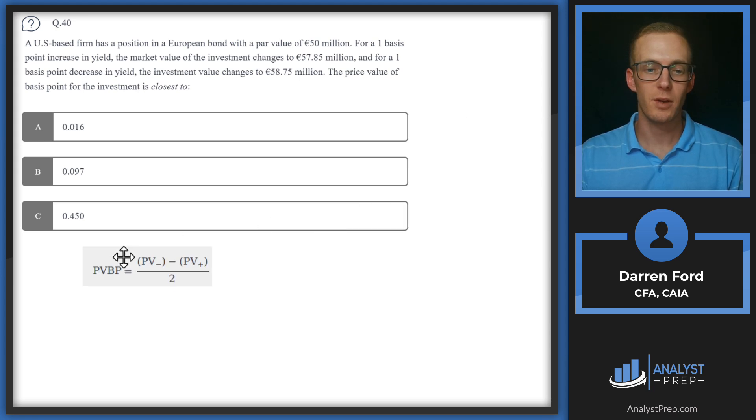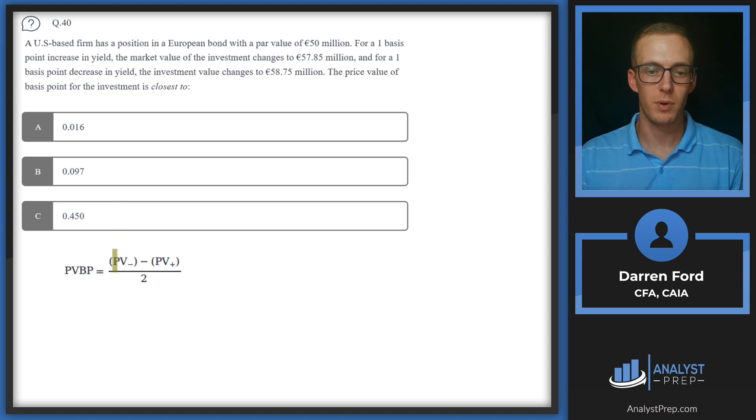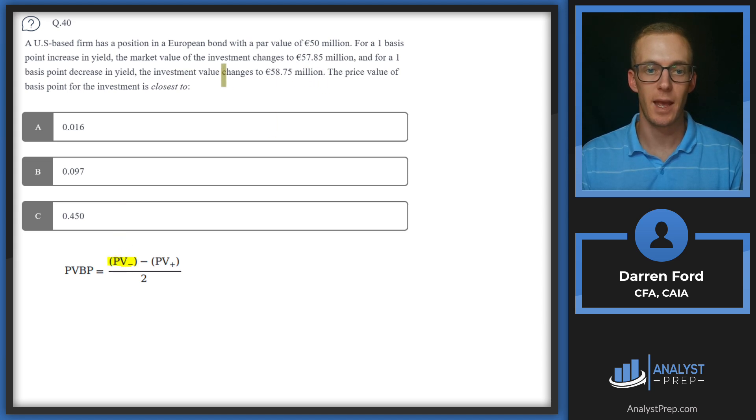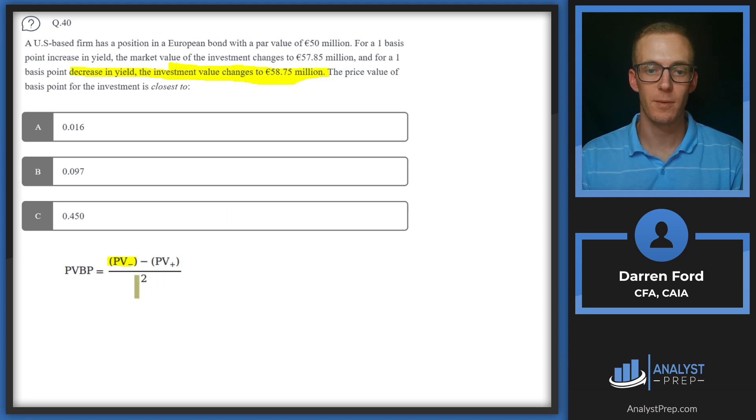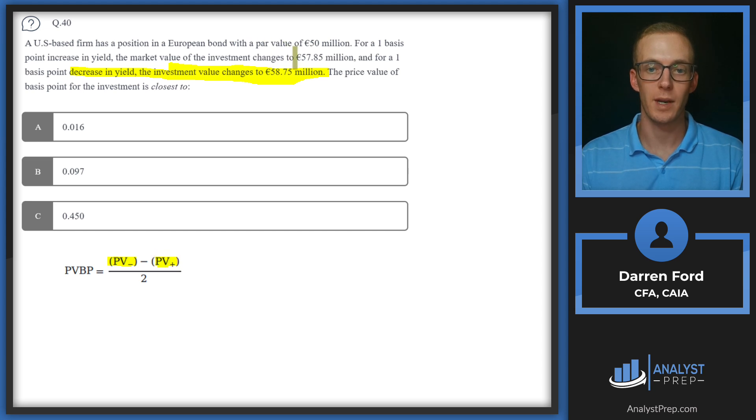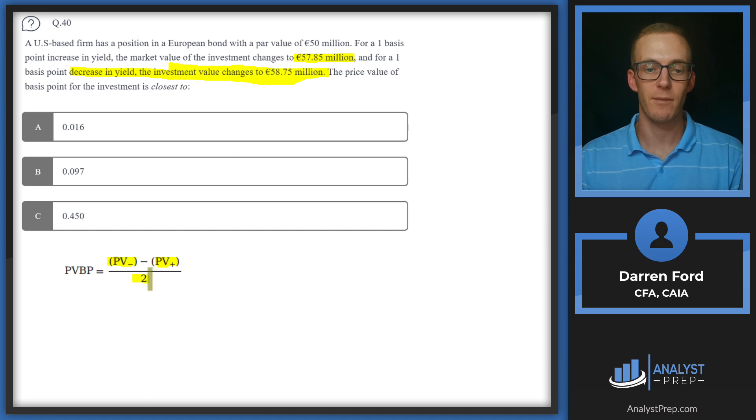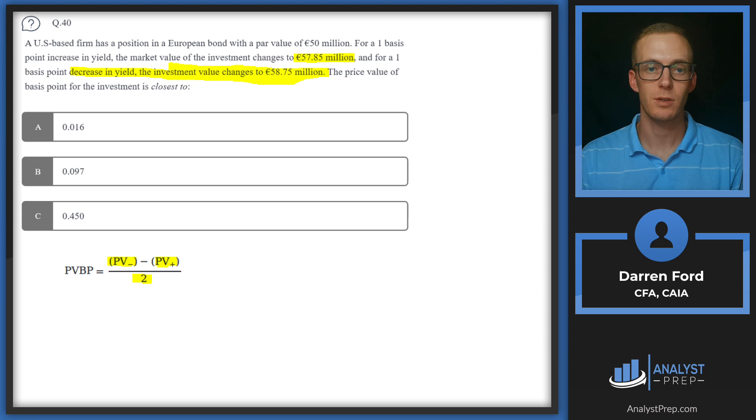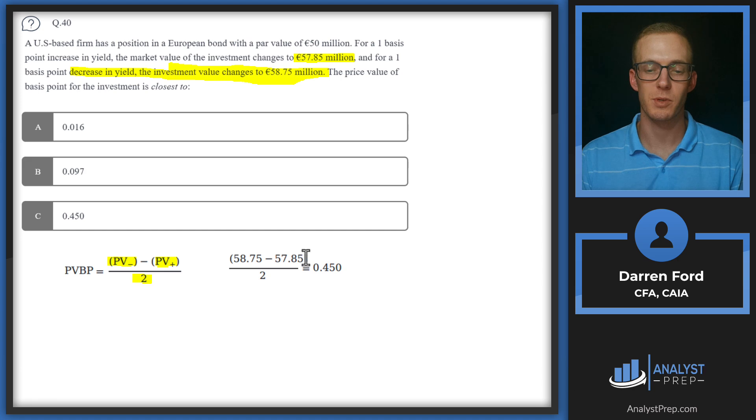So our formula for this is going to be the price value if yields decrease. We're given that as a decrease in yield gives us 58.75. And then this is going to be the price value for an increase in yields, which gives us 57.85. And then we just take the average of those two, take the difference and then the average, divide by 2. So when we do that, we plug those numbers in, we get 0.450, answer C.